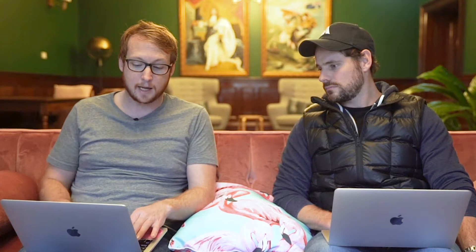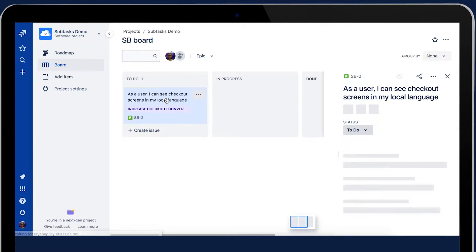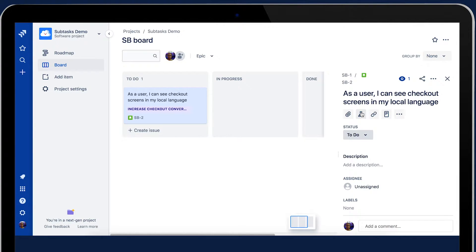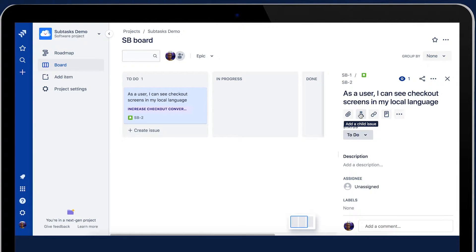You can take an existing story and break it down into smaller tasks. Using the issue view — which can either come out on the side or as a dialogue in the center — you've got a 'create a child issue' option. In here, you've got a quick inline create, similar to what we have on the board, and that allows you to create your subtasks. You can create multiple subtasks from that view.